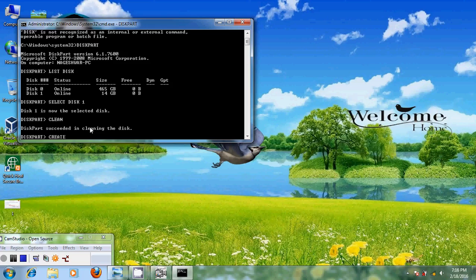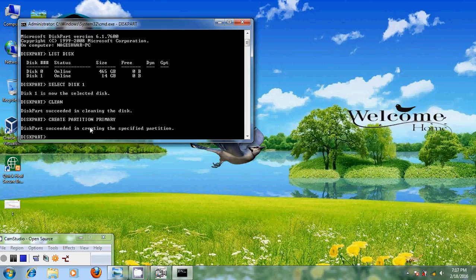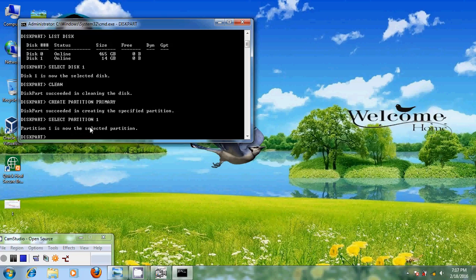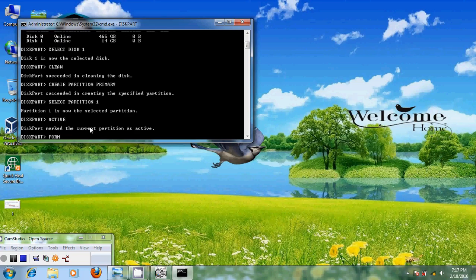After that, create partition primary. Then select partition 1 of your USB drive. Type active. Then type format FS=NTFS quick.